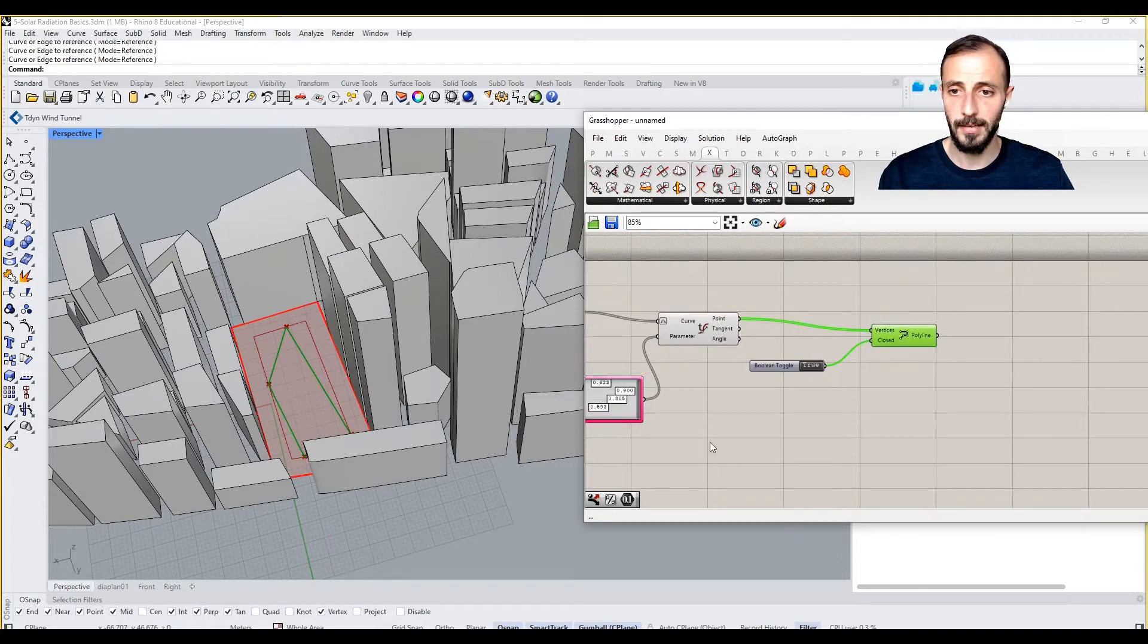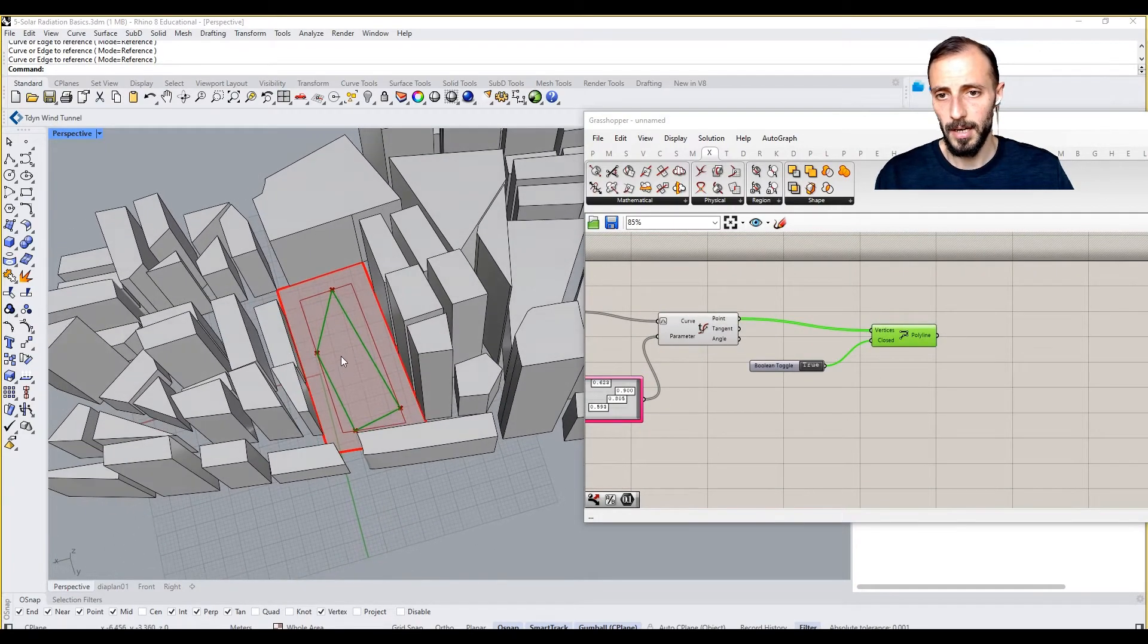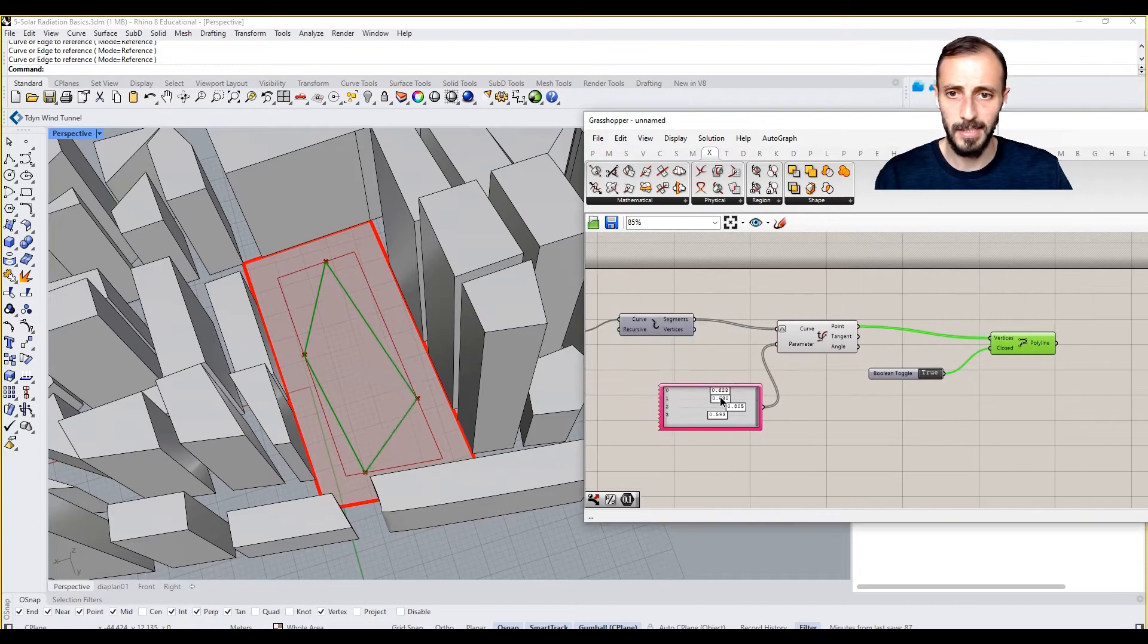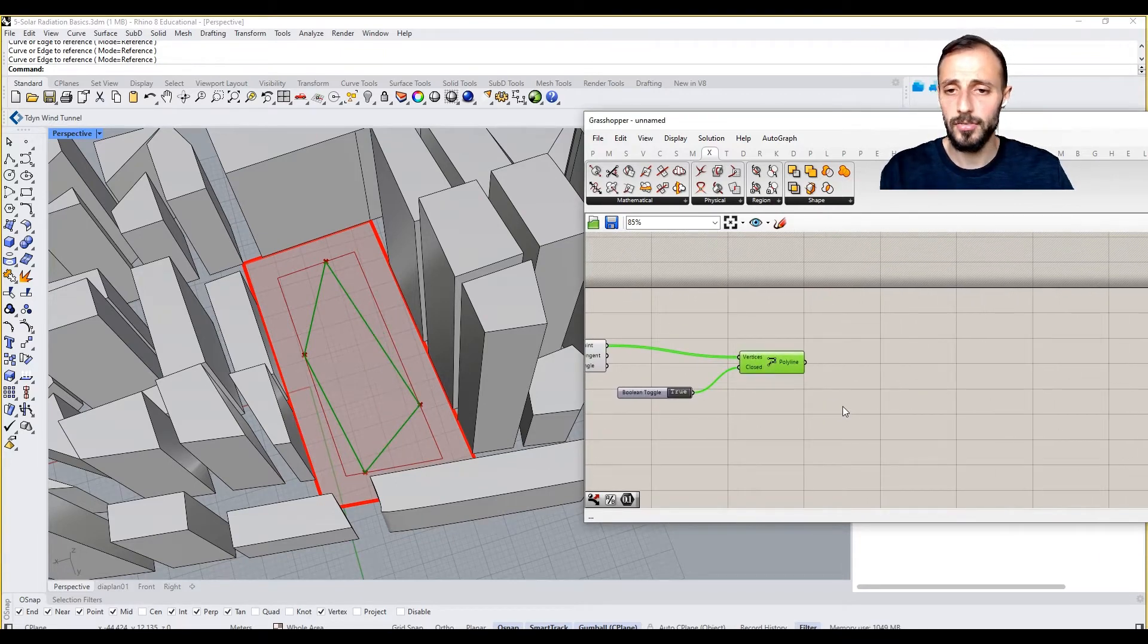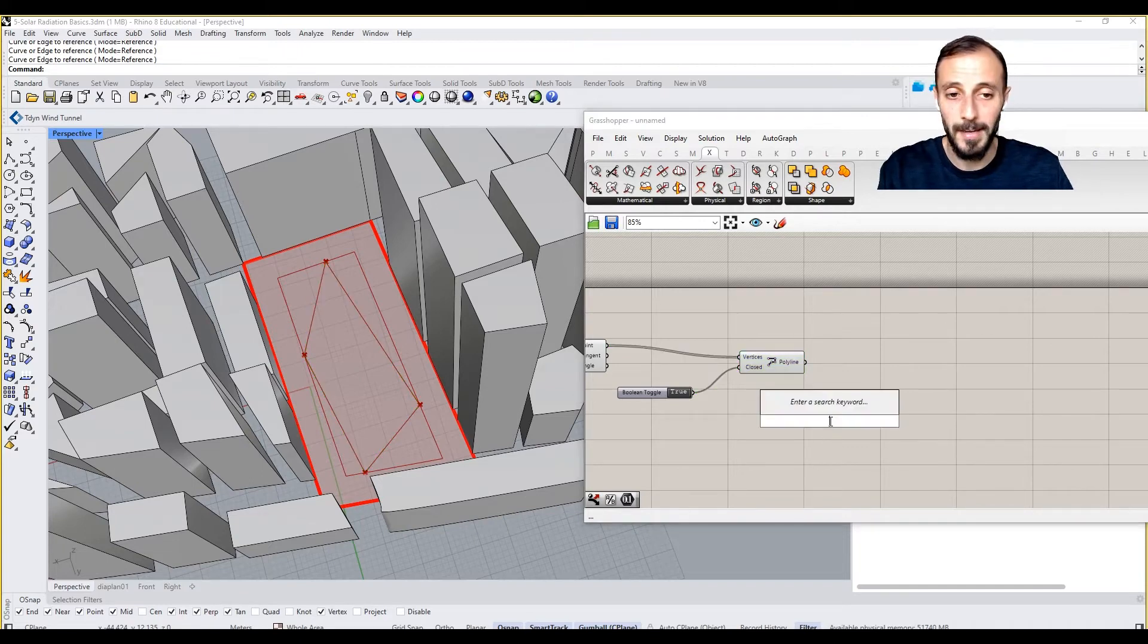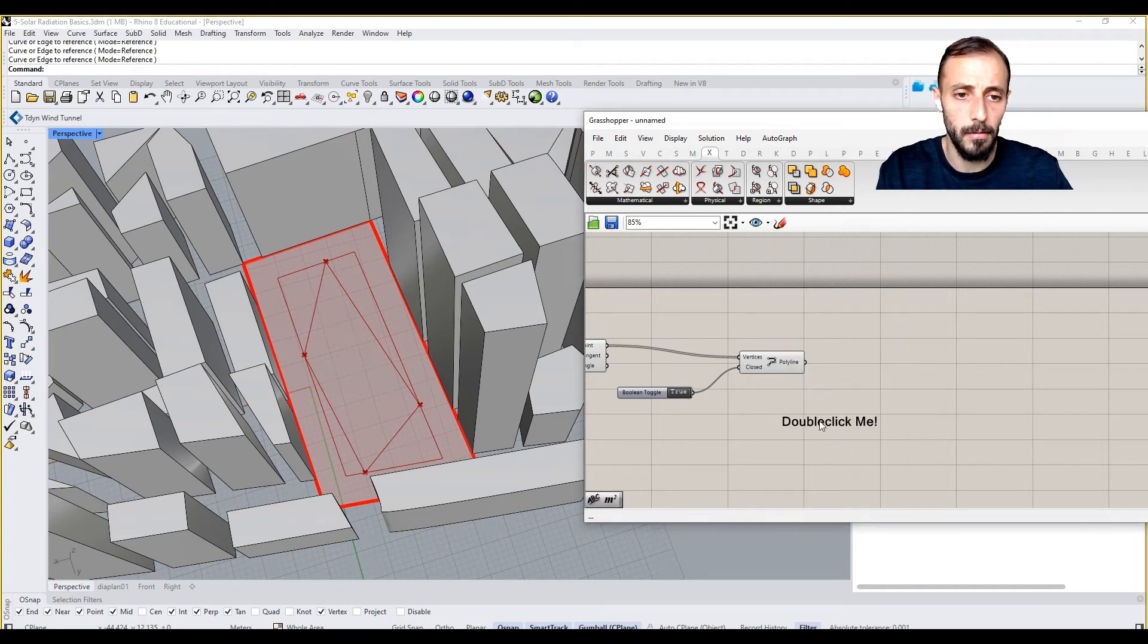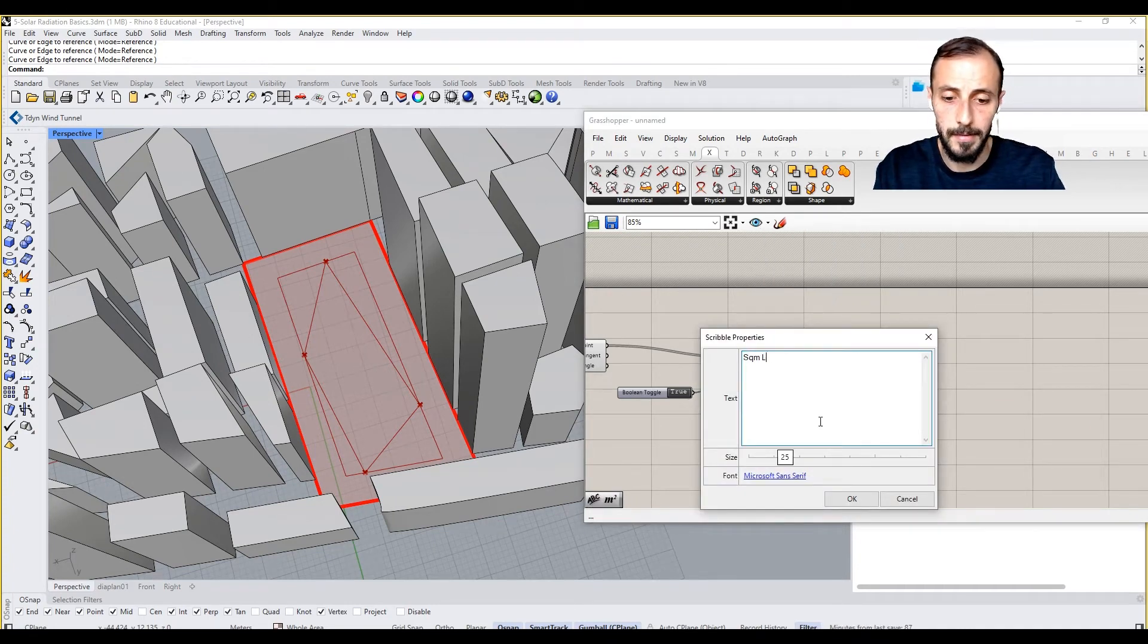Now we can create different or interesting floor plates by controlling these sliders, right? But then we need sort of a limit or limits. Let's say we will have a square meter limit.